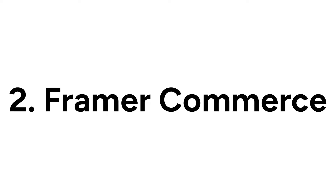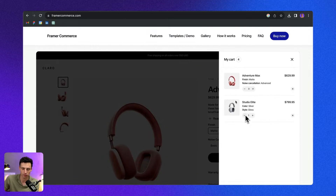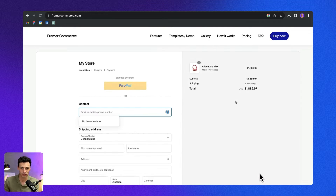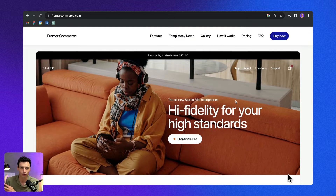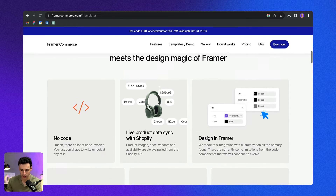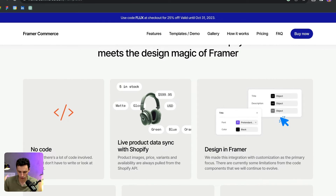Next we have Framer Commerce, which essentially allows you to take any Framer site and plug it into Shopify and make those two tools talk to one another. You could have the front end of your Shopify website on Framer and design it to be pixel perfect, while the entire backend is still managed by Shopify — so you still get all those e-commerce features. You can basically do everything: all the product data syncs, which is really cool.